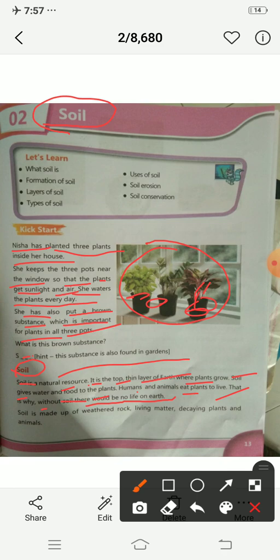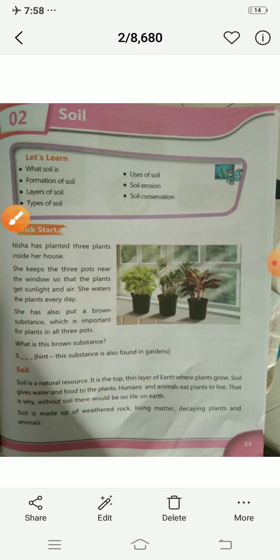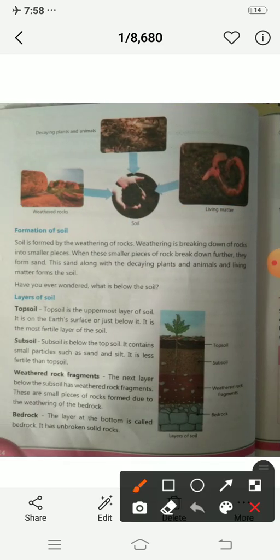Soil is made up of weathered rock, then living matter, then decaying plants and animals. Weathering means the breaking down of rocks — so this is weathered rock.